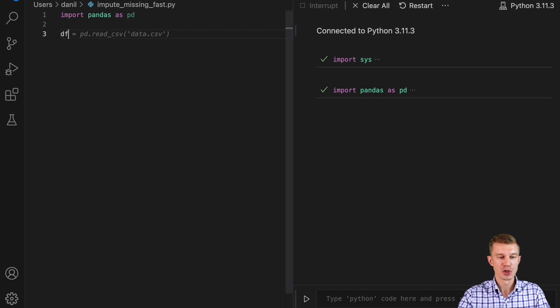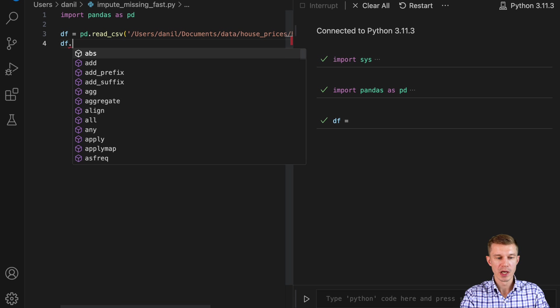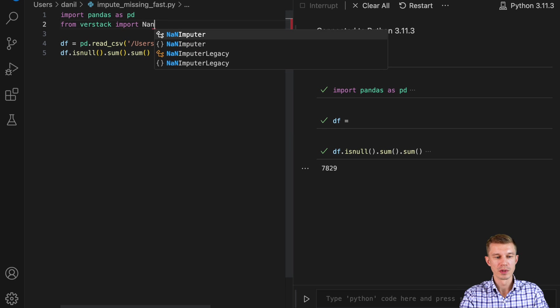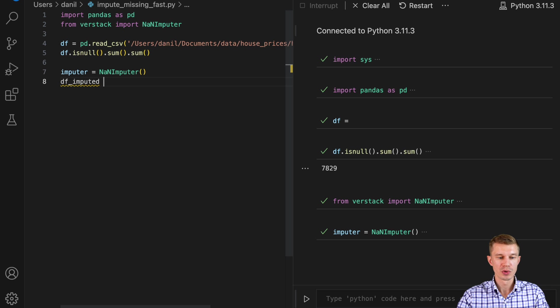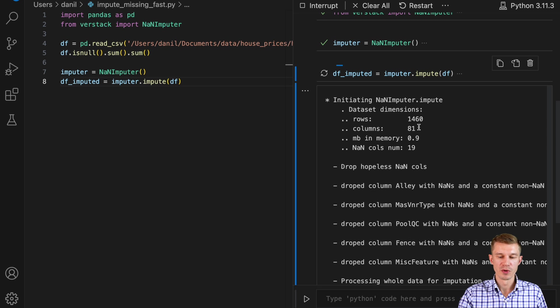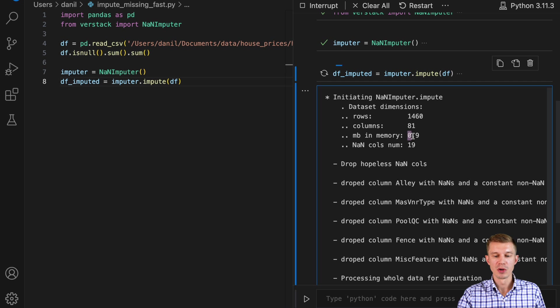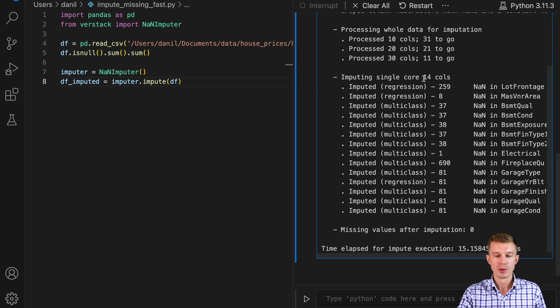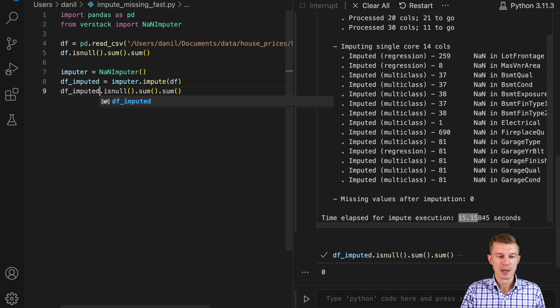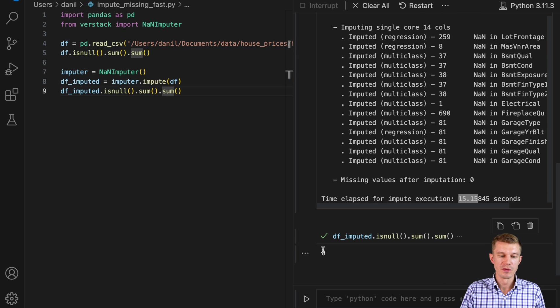I worked out these problems long ago and released an open-source package that does it all with a single line of code. Let's open an interactive session, import pandas, read our dataset with all missing values in place. From verstack, import NanImputer. We initialize NanImputer and just pass the dataframe to the imputer.impute() method. It shows a log of all interesting information: dataset dimensions, columns with missing values, and whether each is regression, multi-class, or binary, plus how many missing values were imputed per column.